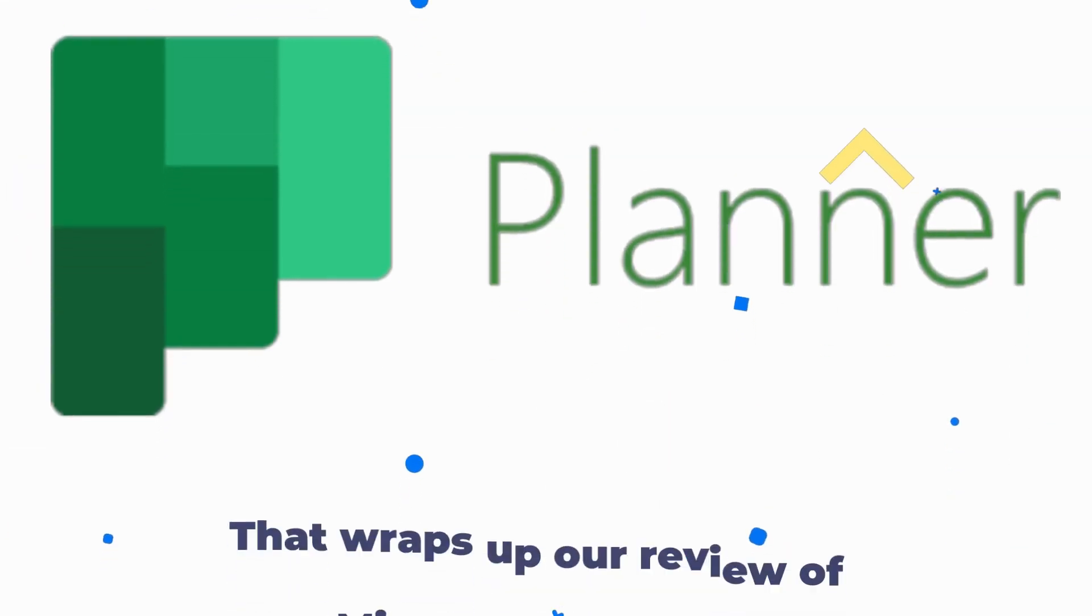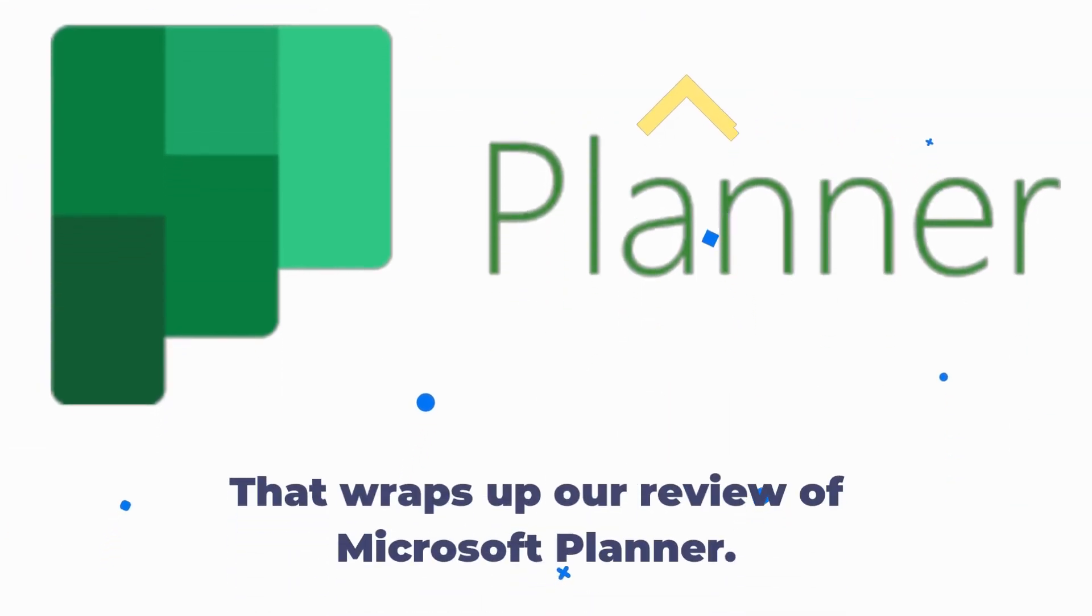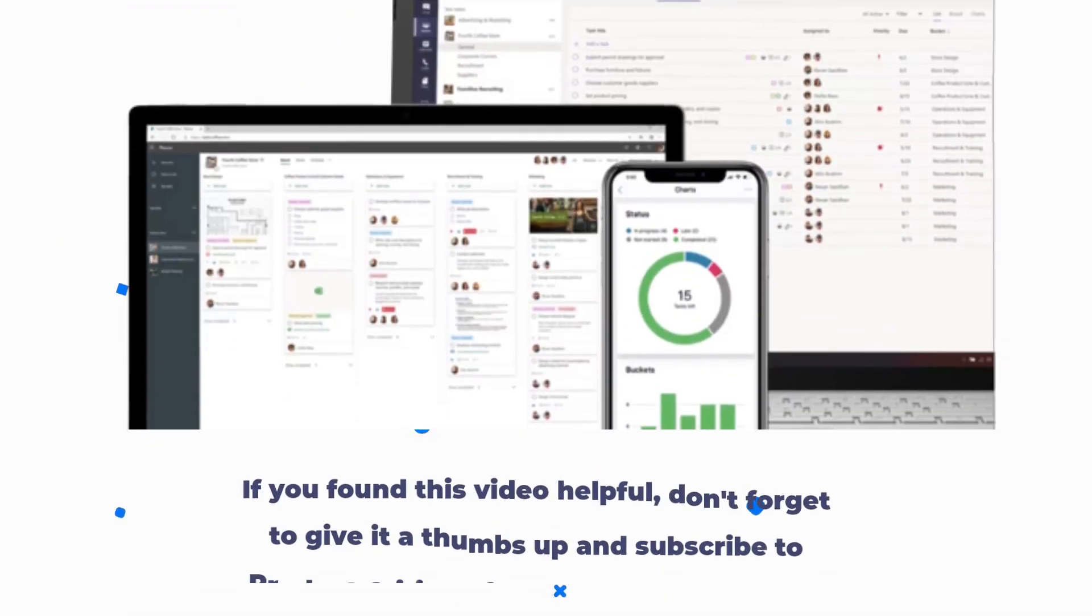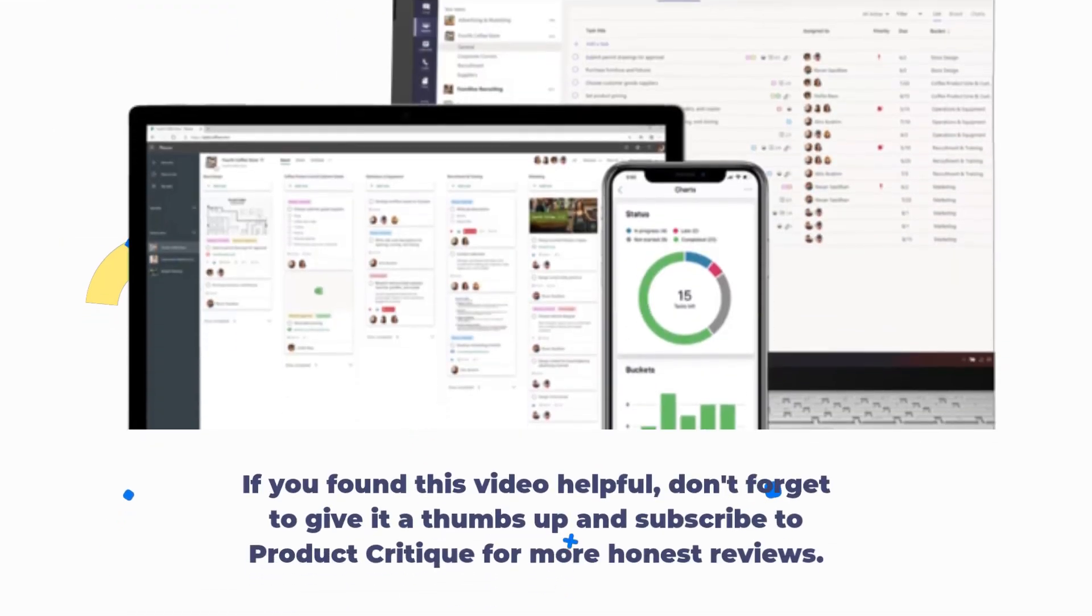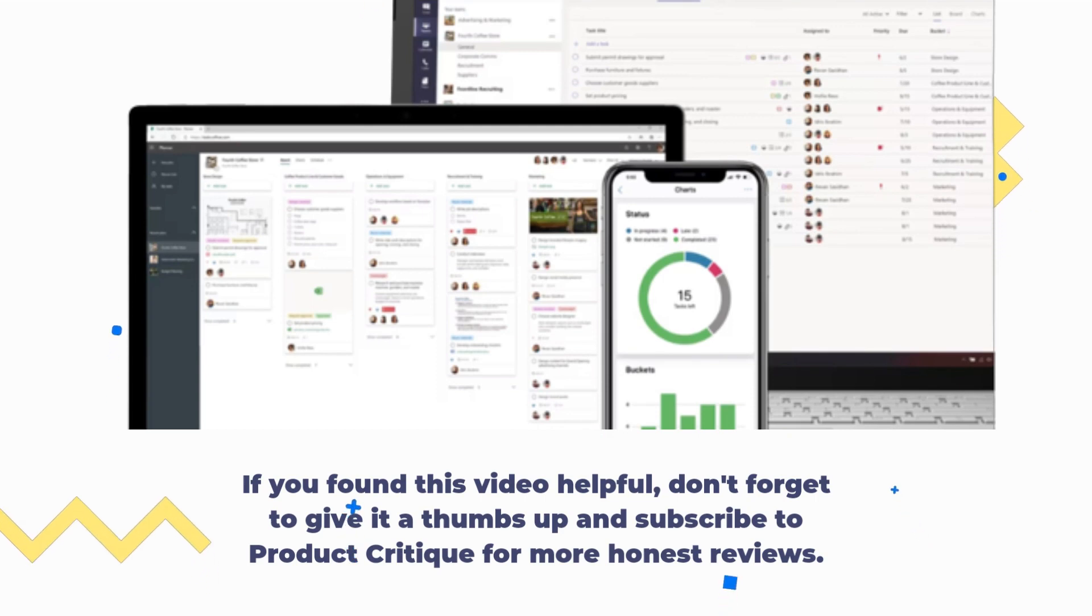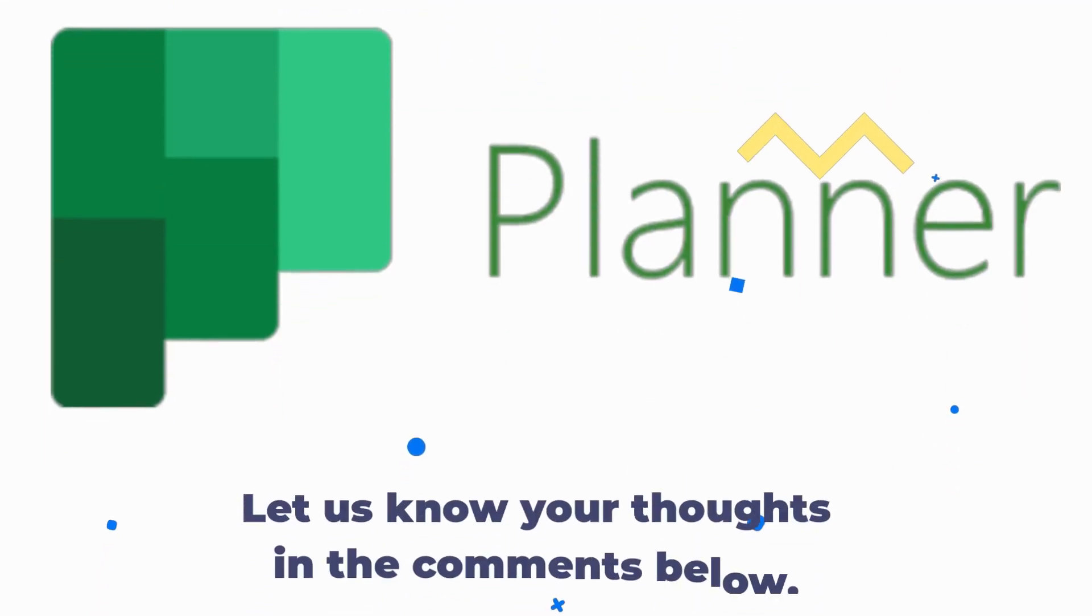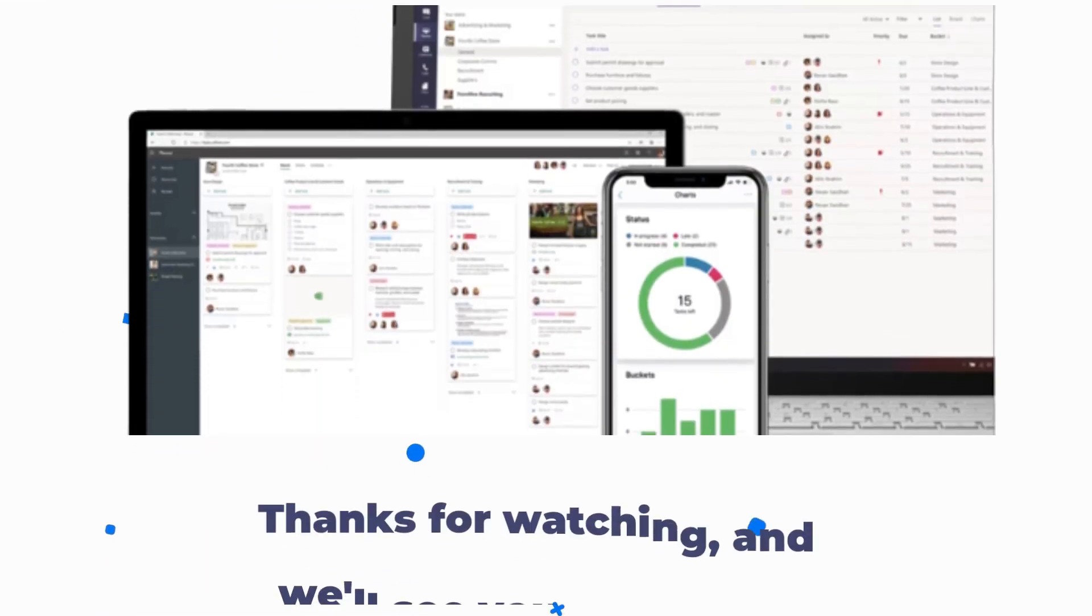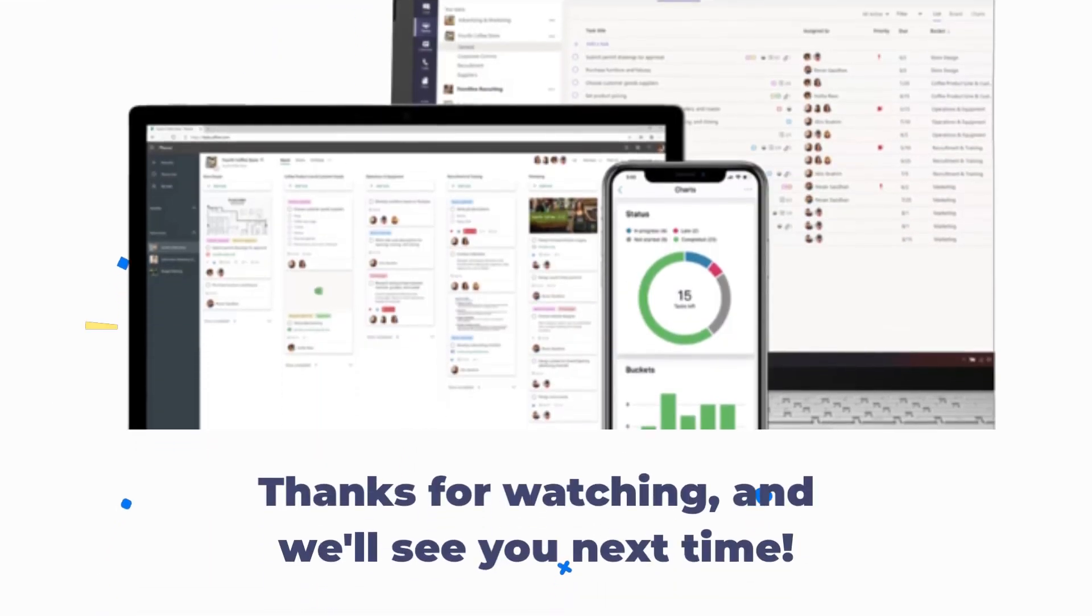That wraps up our review of Microsoft Planner. If you found this video helpful, don't forget to give it a thumbs up and subscribe to Product Critique for more honest reviews. Let us know your thoughts in the comments below. Thanks for watching and we'll see you next time.